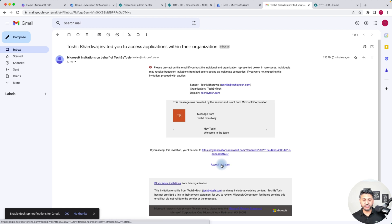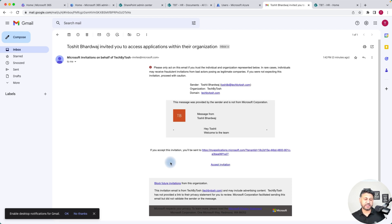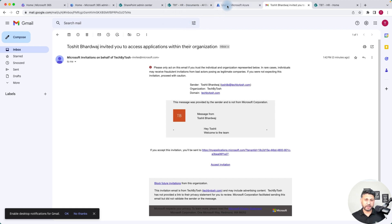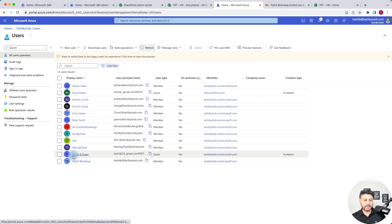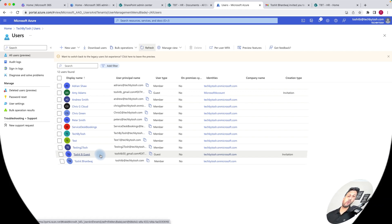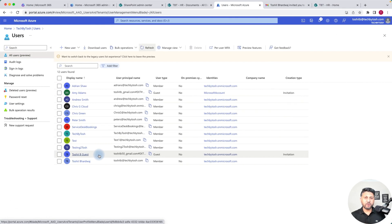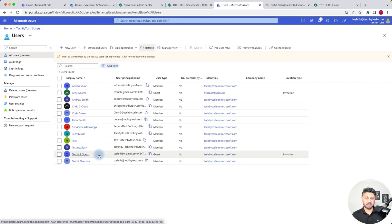Before we click Accept Invitation, let's have a look at what actually happened in our Azure AD. We go back to Users and refresh — and there's the guest account 'toshit b guest' that we created. That's one way of adding guest accounts, which is typically performed by your admins.